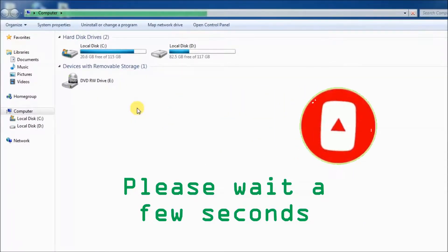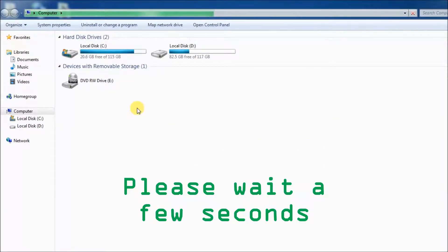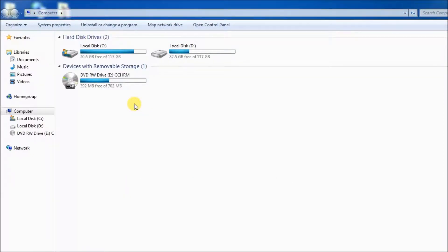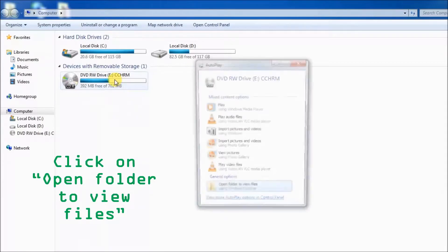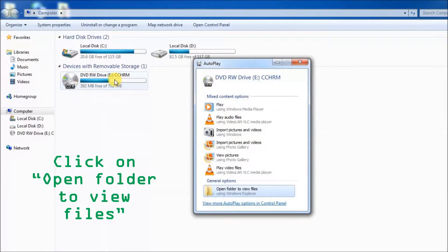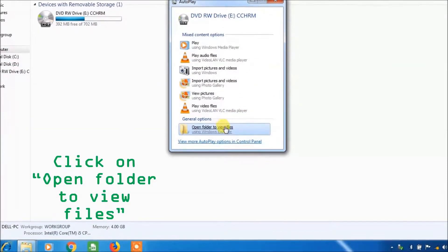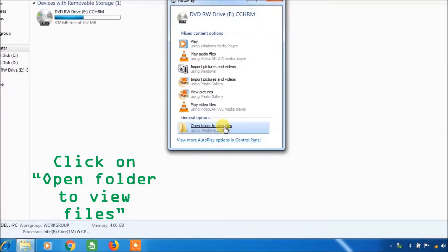Now you can see the loaded CD or DVD disc. It can be easily identified through icon changes of the CD or DVD drive. Then you can see the autoplay window, so you can click on open folder to view files.